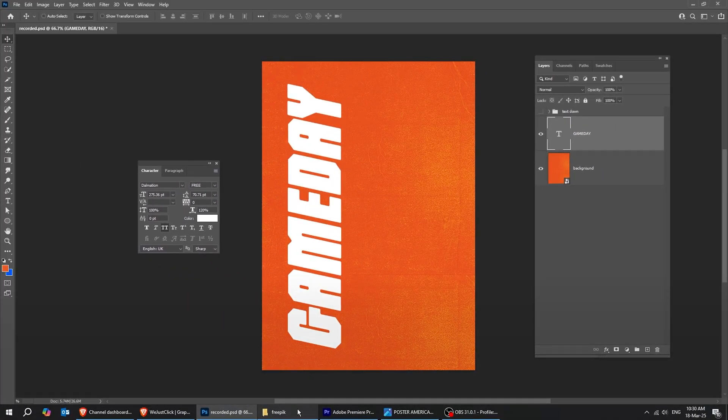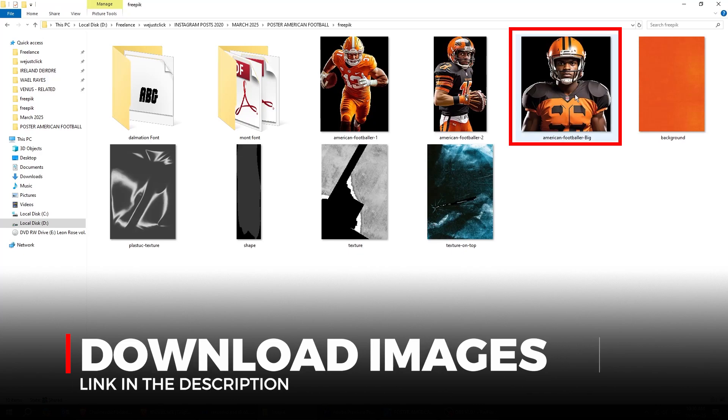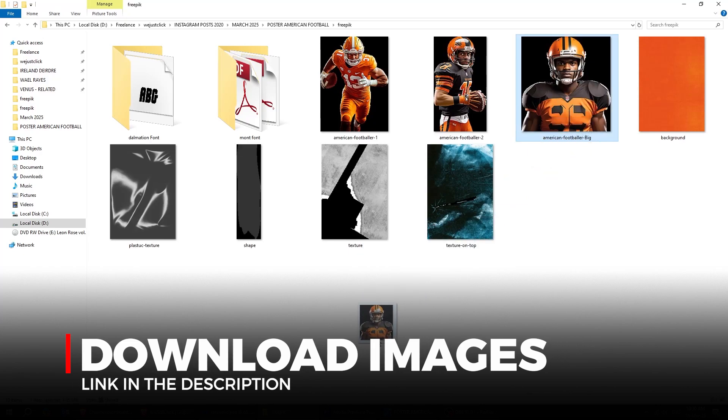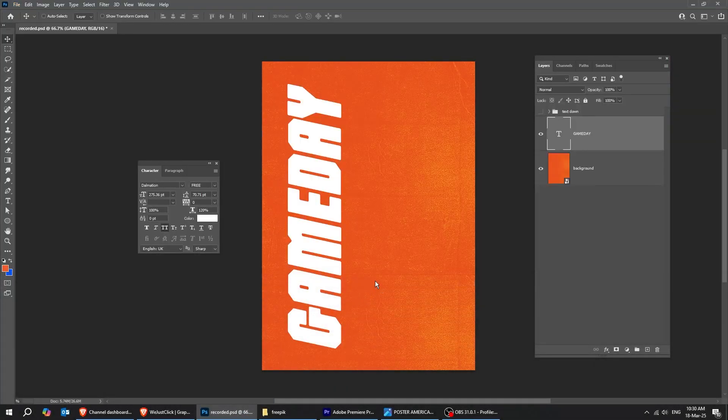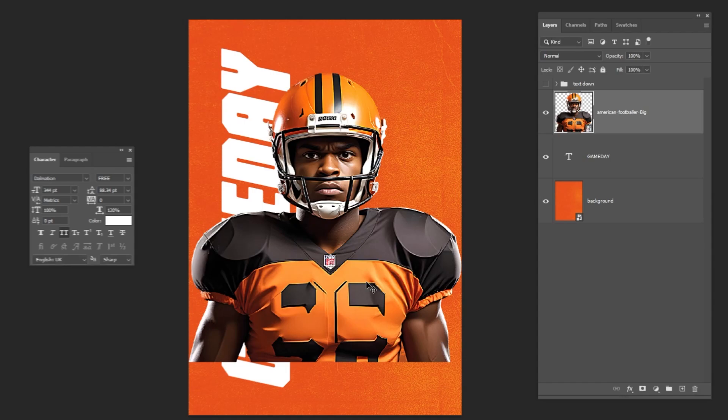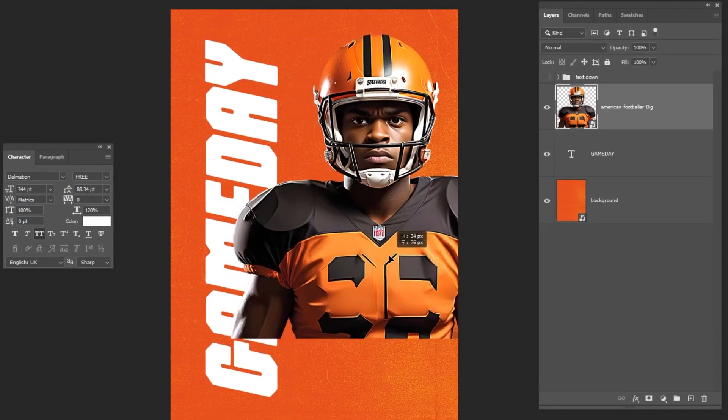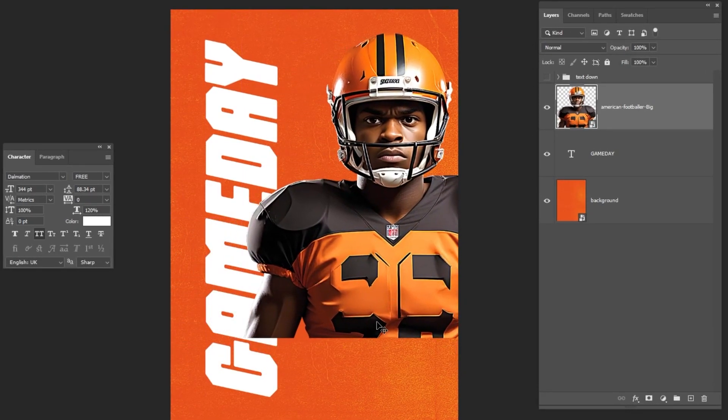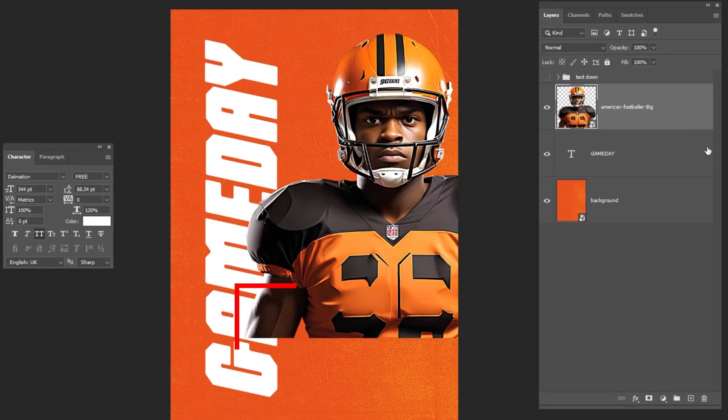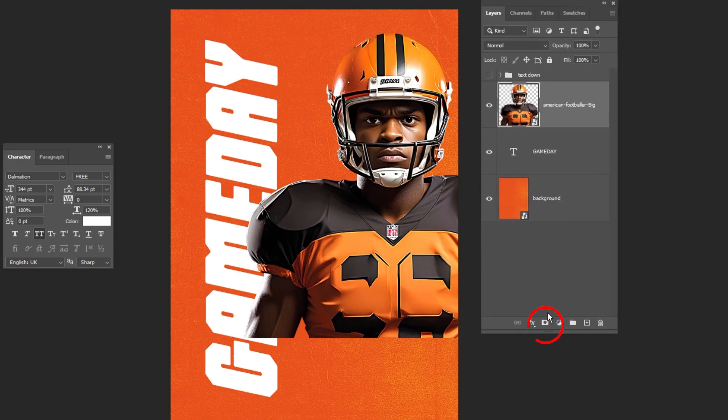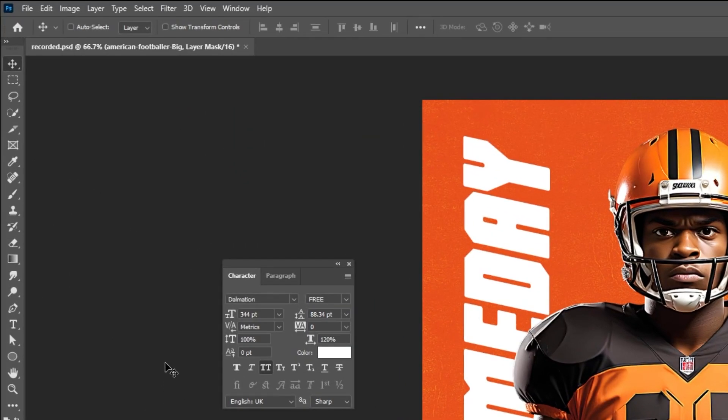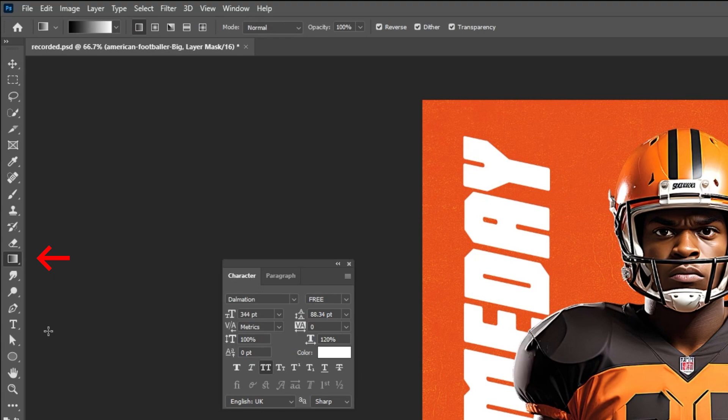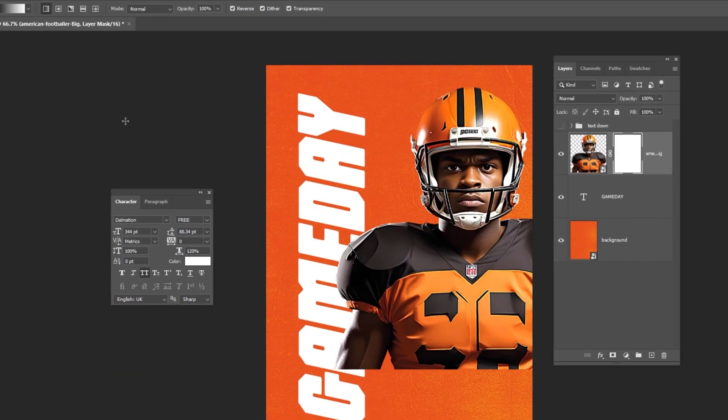Once you're done, drag this image into Photoshop. You'll find the download link in the description below. Follow these steps to achieve the same look. We need to fade this part. Let me show you how. Add a layer mask. Now choose the gradient tool. Follow this process.